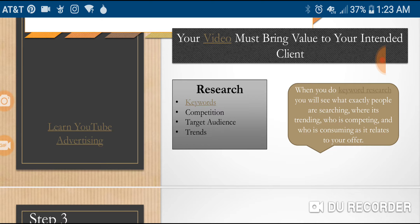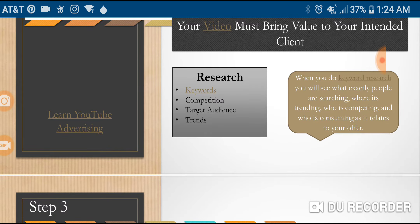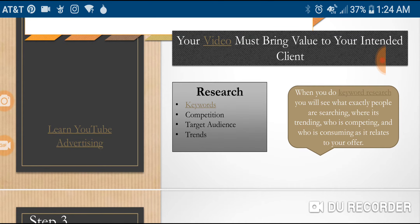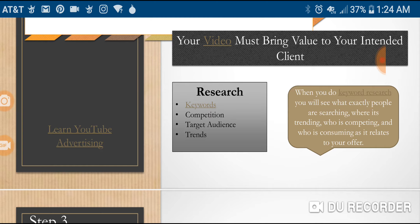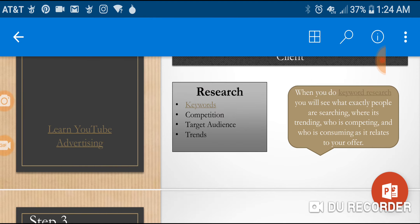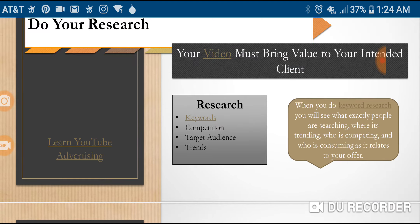You don't always have to be selling. The rule is 80-20: 80% of the time, don't sell anything — just deliver value and connect with your client. Your YouTube advertising video must bring value. When you bring value, content is king. Make sure you do your research so you can bring the right value, know which keywords you'll use, determine the competition, get inspiration from them, know your audience, target them, and pay attention to trends.